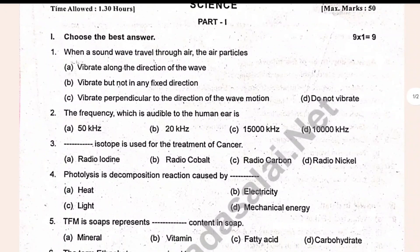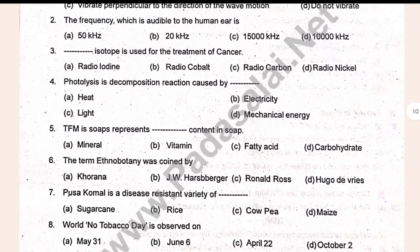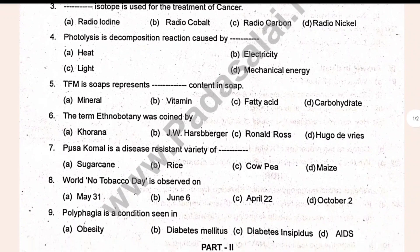Thank you for your time. Please welcome Gautam. This is a very important model.